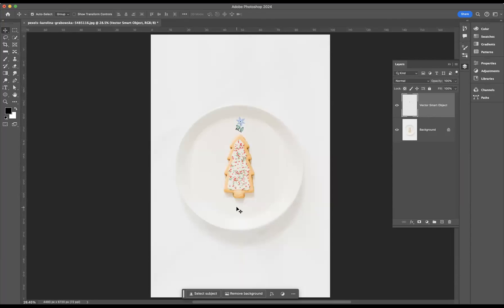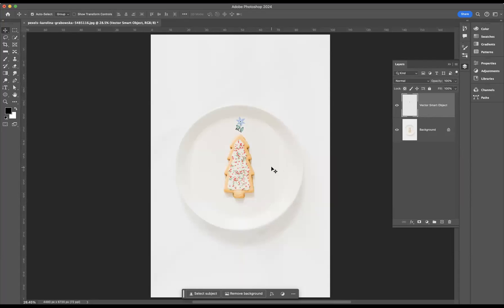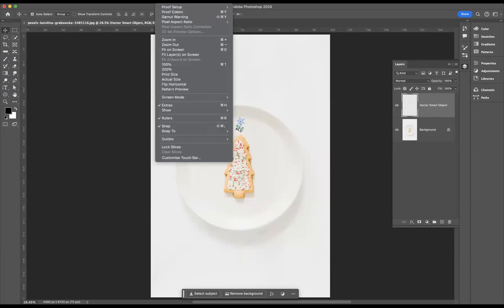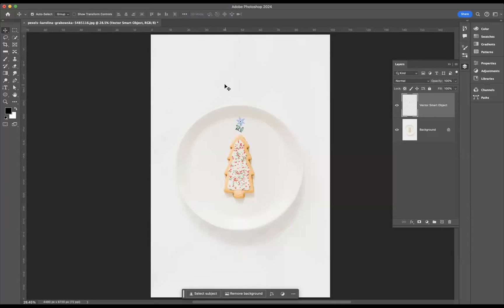So follow these steps and you'll be able to solve that issue. First of all I need to create myself some guides. I want to find the center point of this plate. You can see my rulers open on the left hand side and on the top. If you don't see them, the keyboard shortcut to get them open is Command R for Mac users or Control R for Windows users, or you can find them in View > Rulers.